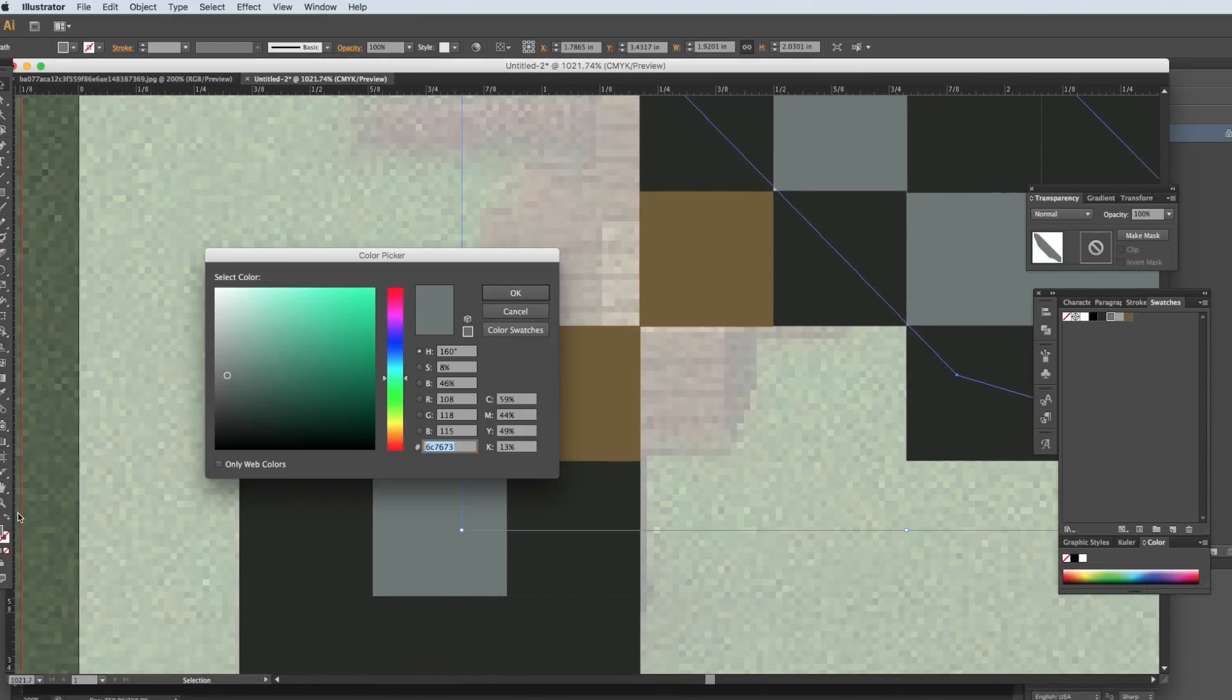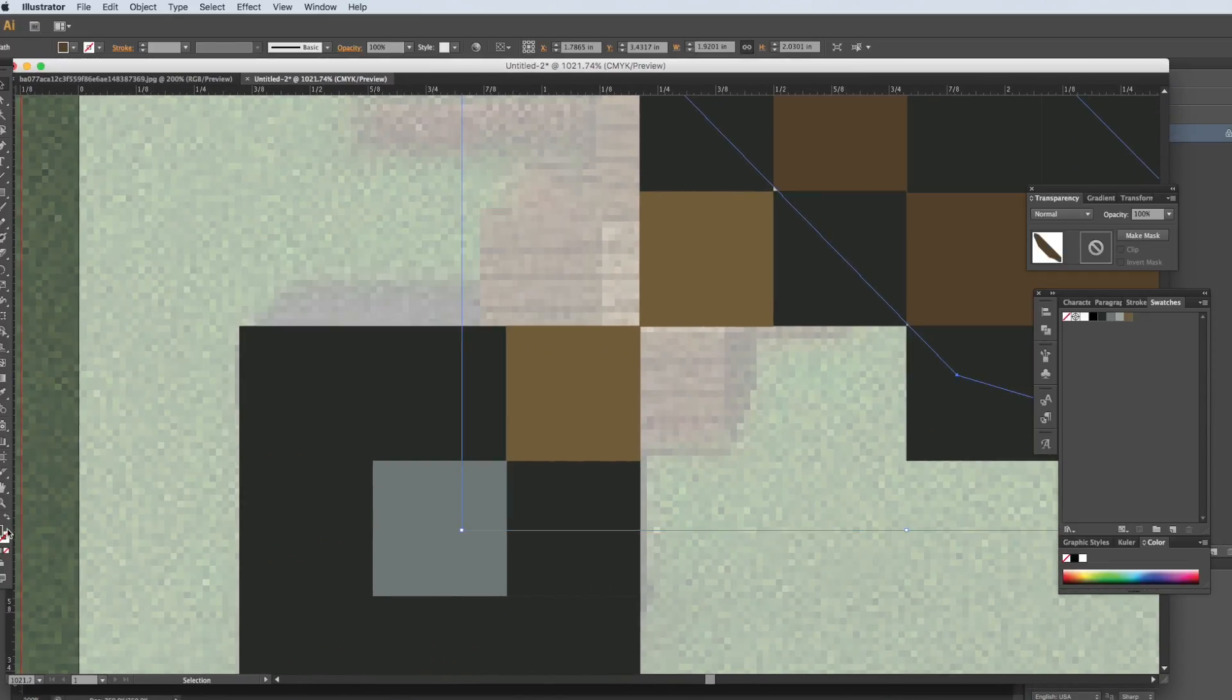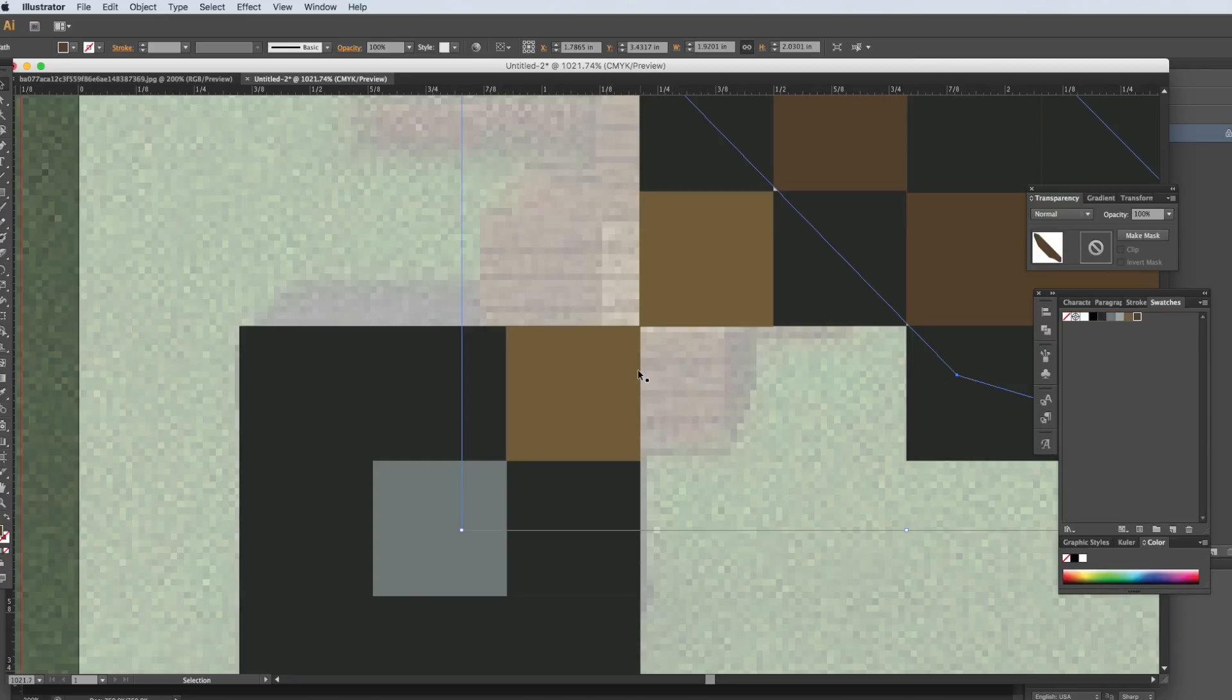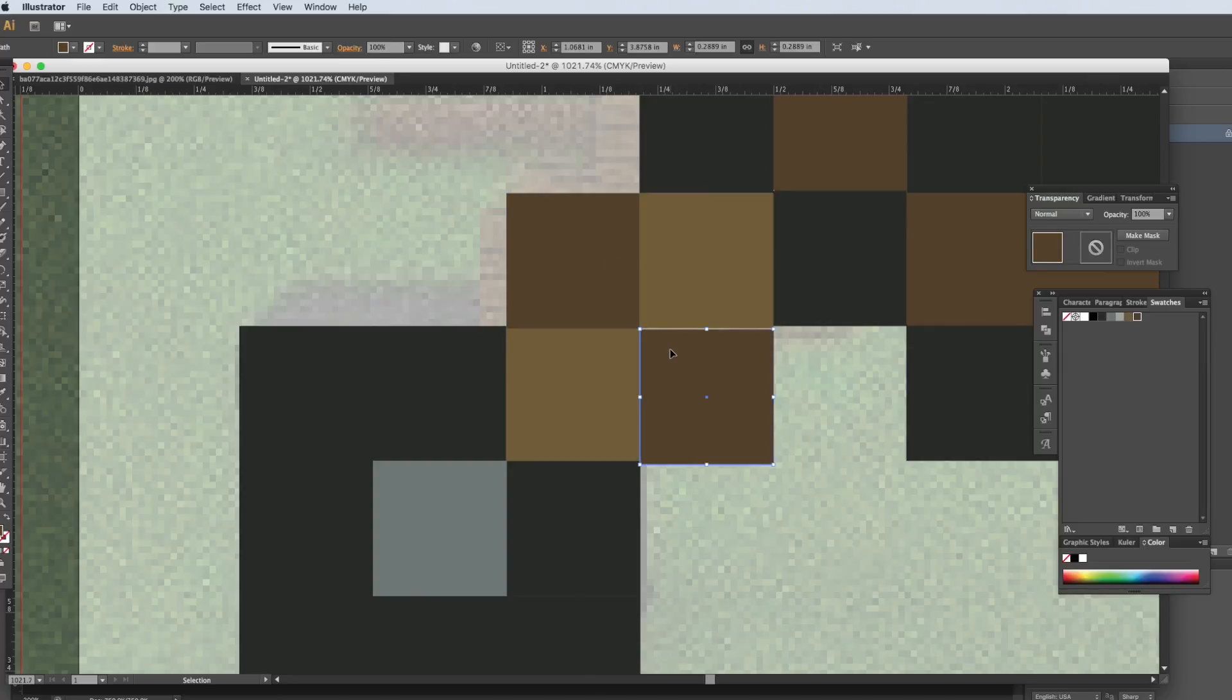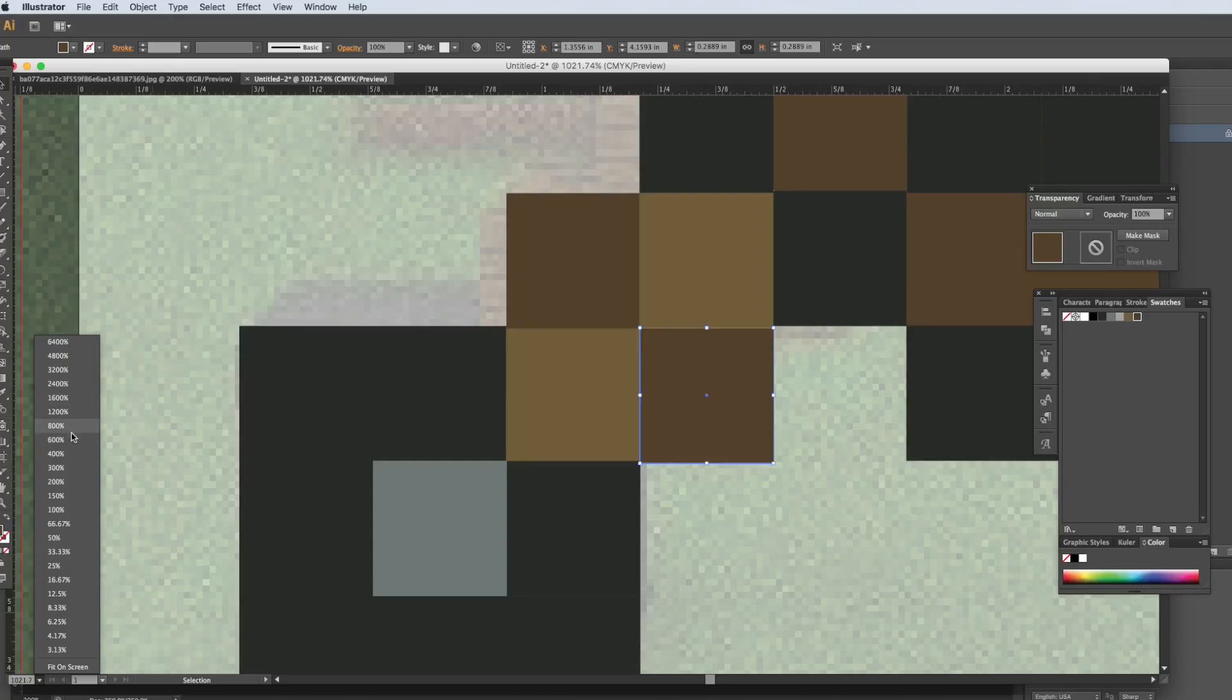Paste it in Illustrator. Okay, we can fiddle around with this forever, but this is the gist of it. So let's zoom out.